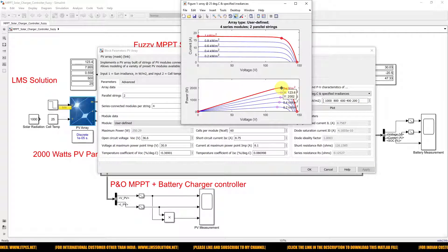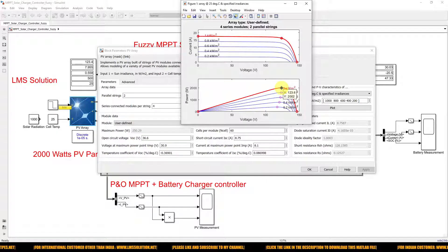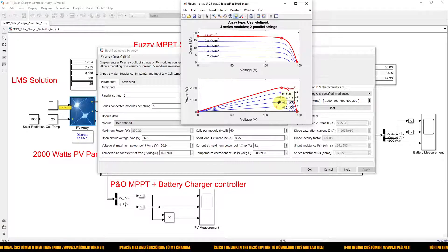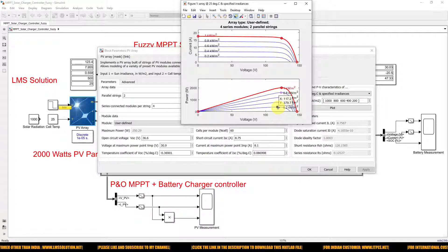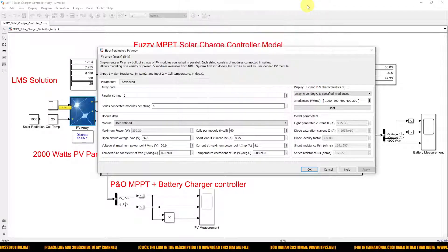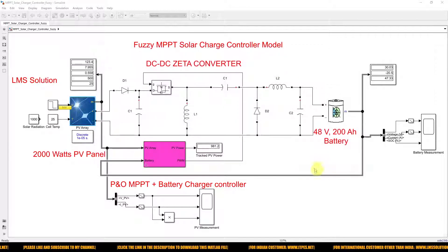This panel can produce a maximum of 2000 watts at 1000 watts per meter square at 25 degrees Celsius. This power can vary depending on the irradiation level. This is the panel detail we are using.